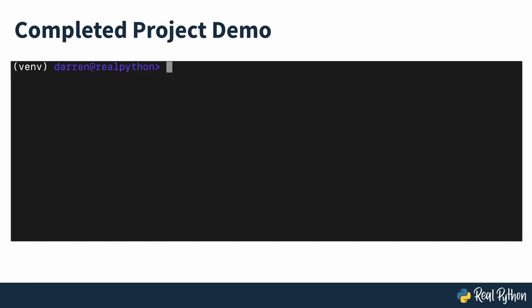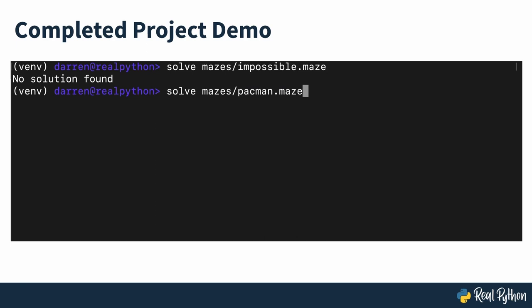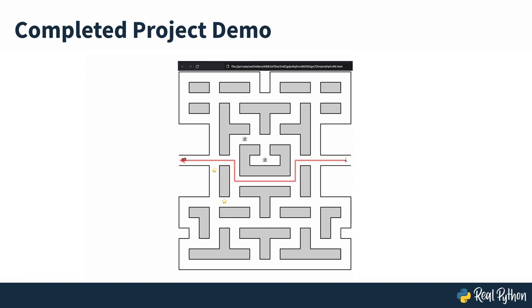At the end of this two-part course, you'll have a command line maze solver that can load your maze from a binary file and show the solution in a web browser. You'll also learn how to build your own mazes from scratch and save them on disk.